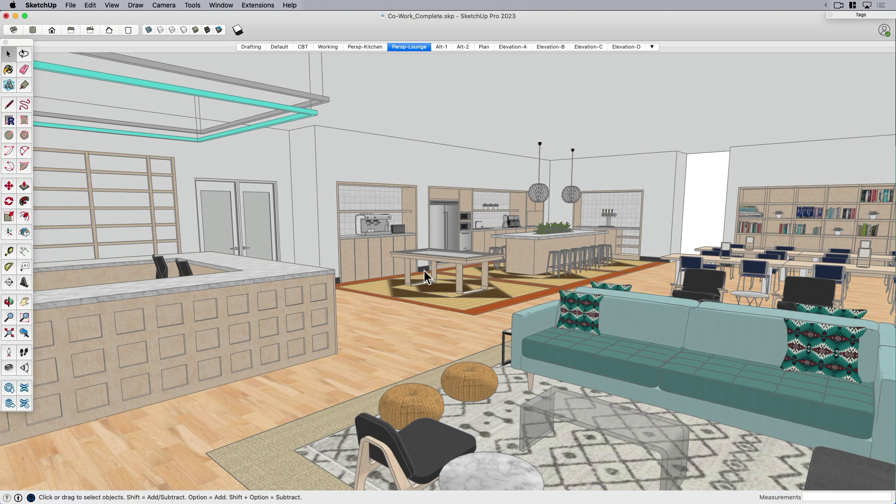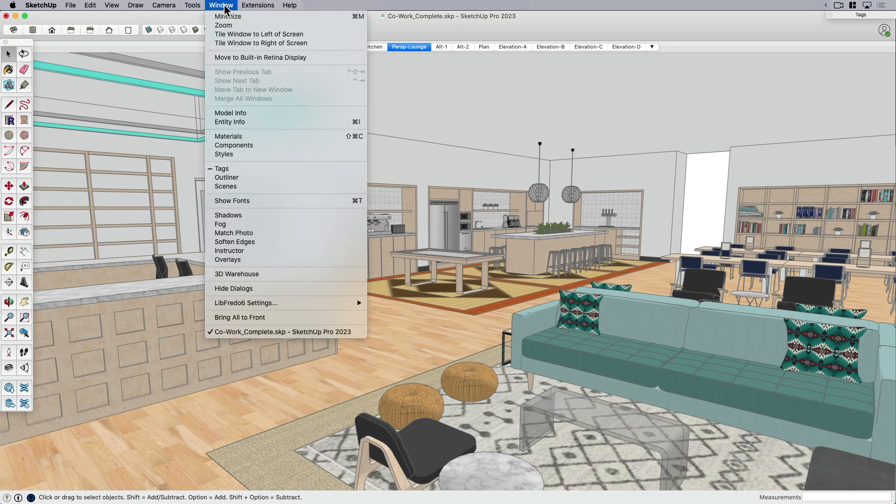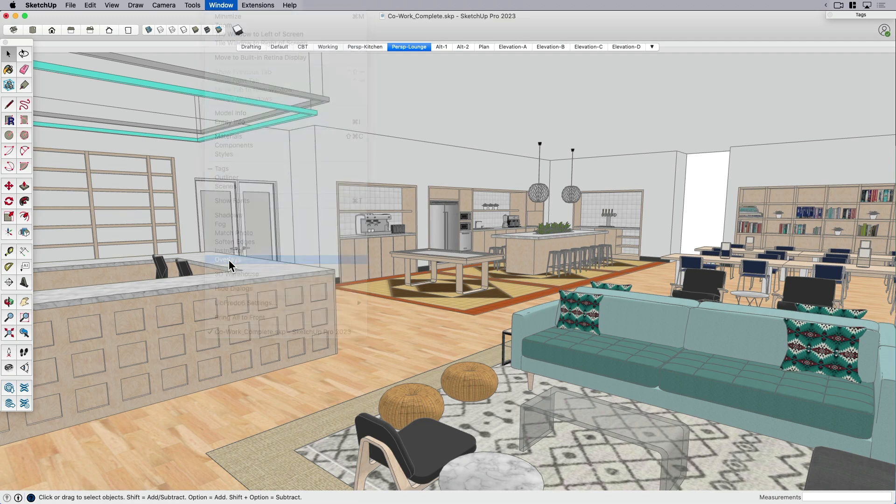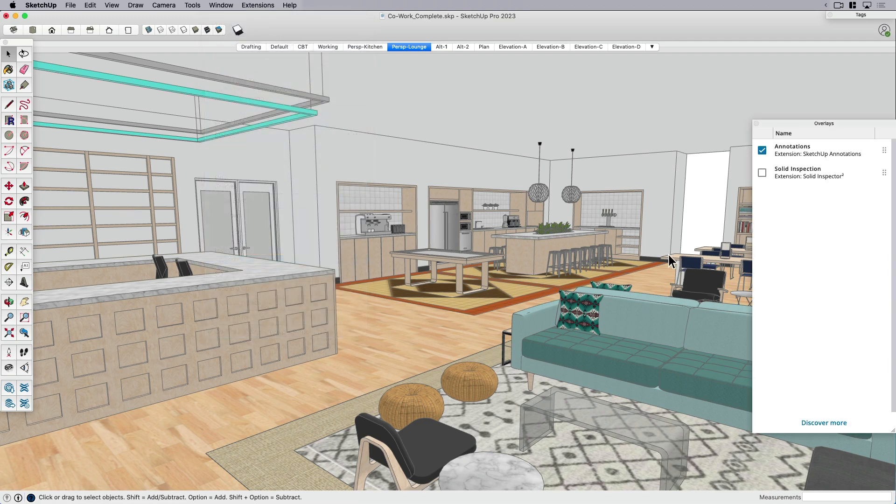So first thing I want to do is explain a little bit of information about overlays. If you don't know what they are, it's a little bit technical because it's meant for the developers. Actually, it's part of the back end. So I'm going to click over here on window overlays. Again, this is new to 2023. So if you're using an older version, you're not going to get this.